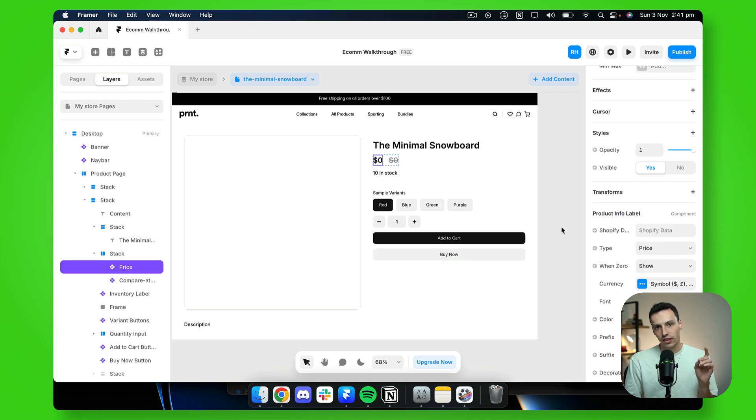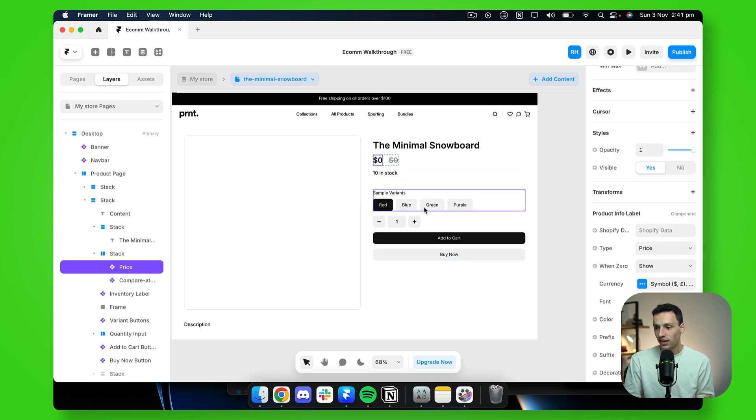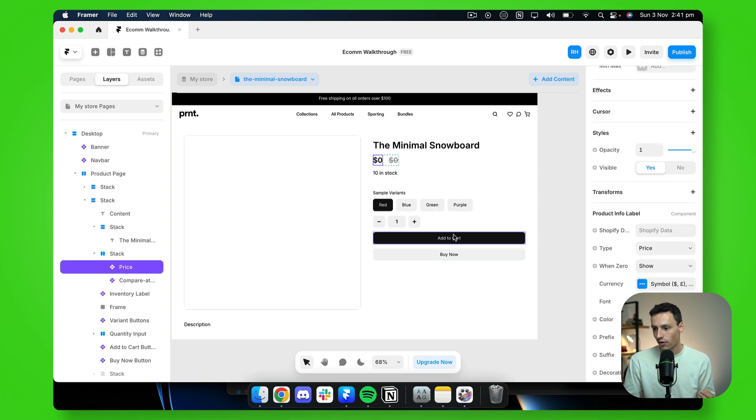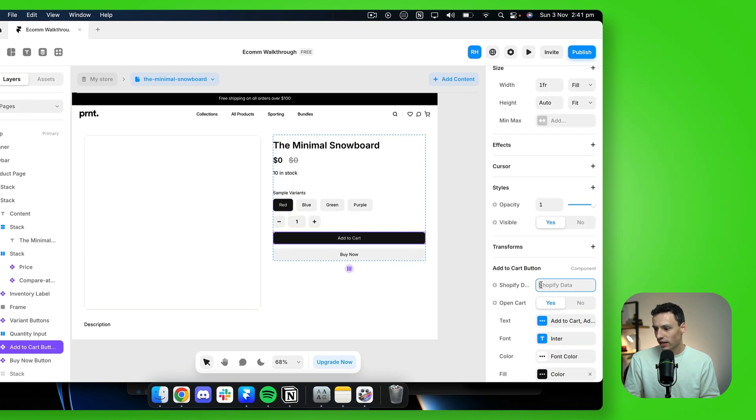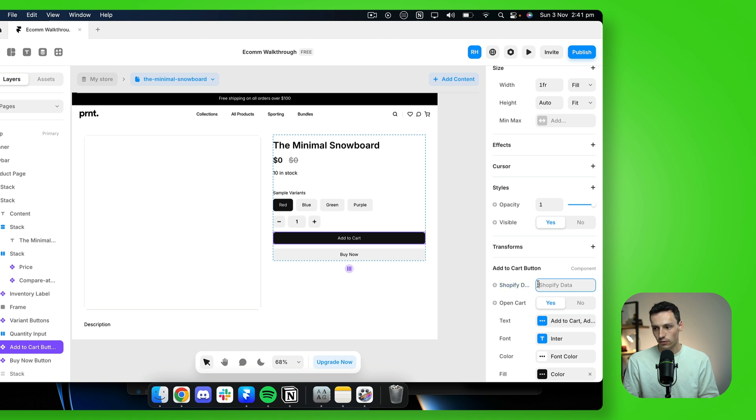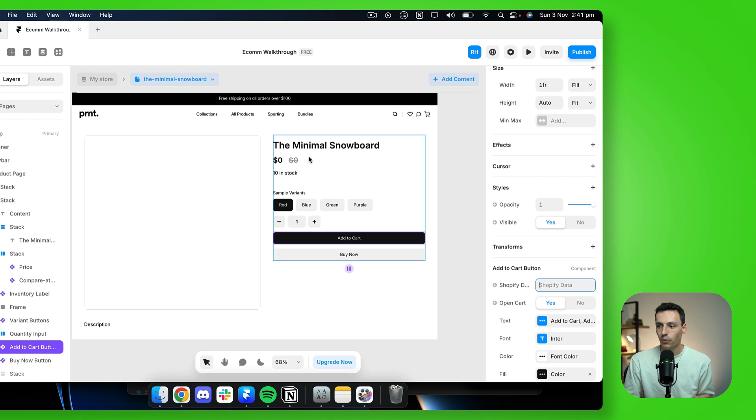Now, one of the things to note for a lot of the fields, it's actually pulling in a lot of the live data, whether it be the variants, the price, or even the add to cart button. You notice that we actually need to connect our Shopify data field. Now this is a little bit manual, but in order to make our components functional, this is really important that we do.